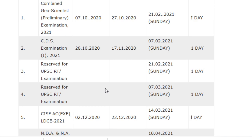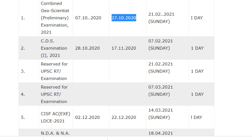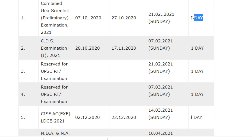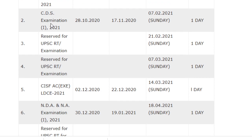The first examination is the Combined Geoscientist Preliminary Examination. The date of notification is 7/10/2020, the last date for application is 27/10/2020, the date of examination is 21/2/2021, and the duration is one day. For the CDS examination, notification was released on 28/10/2020 and the last date for application is 17/11/2020.